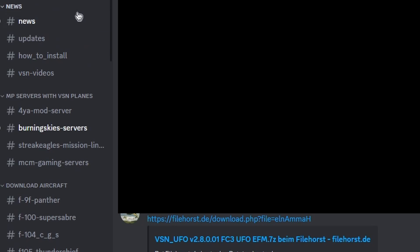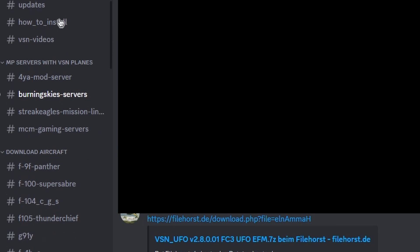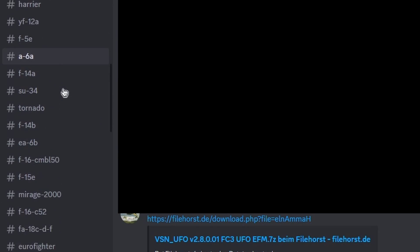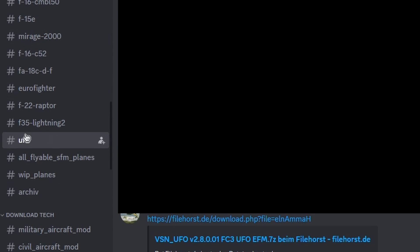Once you're in their Discord server, you'll see the channels on the left. You need to scroll down until you see the UFO channel and click on it. The last post here will be the link to download it. You just click this link.